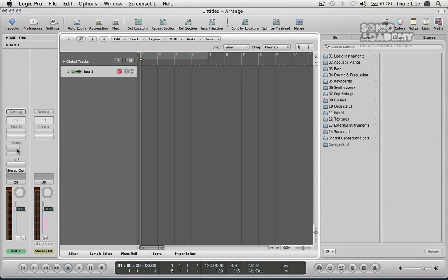It's also shown me the channel strip of that and it also shows me the stereo white channel strip too. We'll cover that at the end of this video.